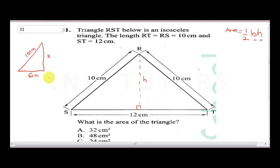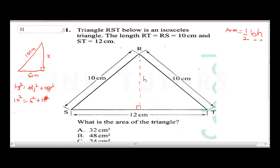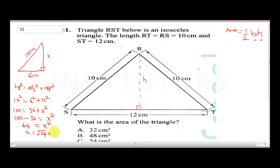Our height is x. Since this is a right-angle triangle, we apply Pythagoras' theorem: hypotenuse squared equals adjacent squared plus opposite squared. So 10 squared equals 6 squared plus x squared: 100 equals 36 plus x squared. Therefore x squared equals 100 minus 36 equals 64. So x equals the square root of 64, which is 8. The height of the triangle is 8 cm.